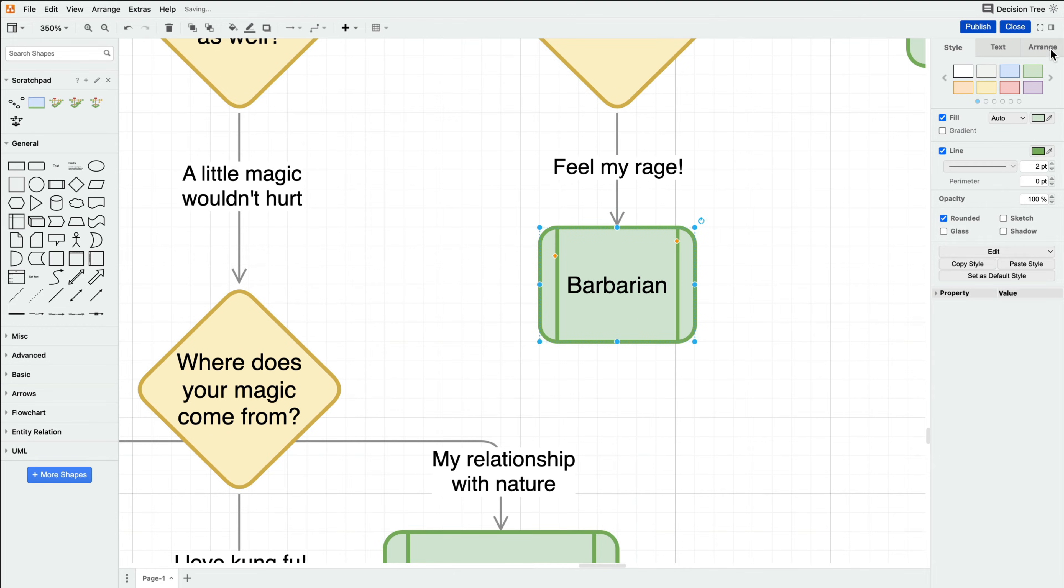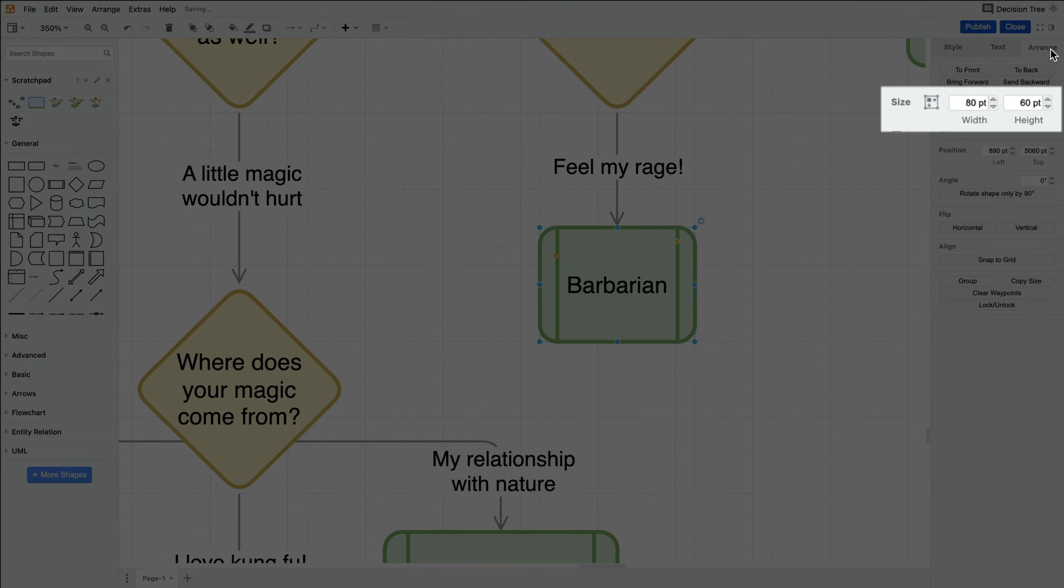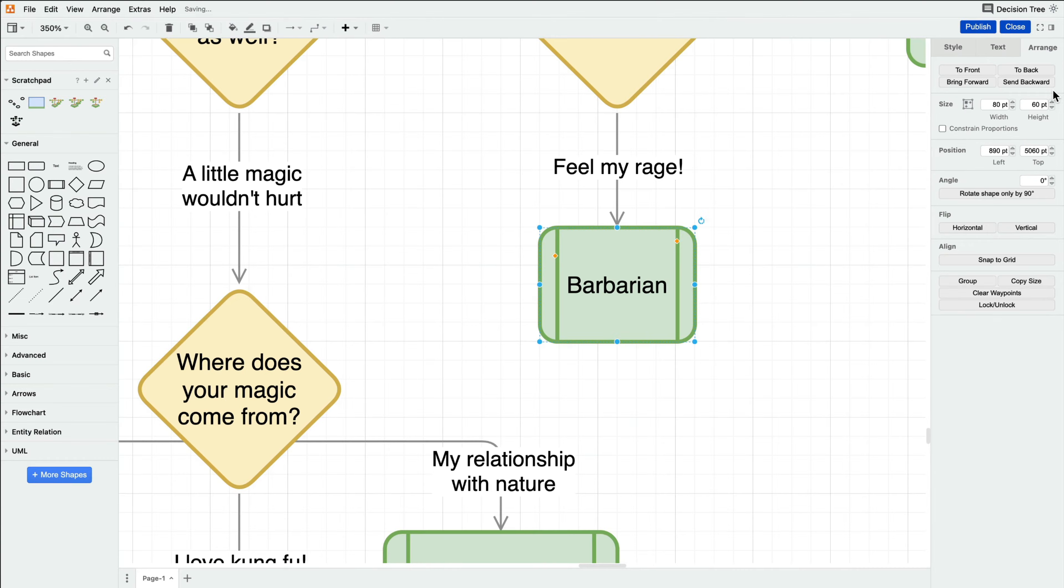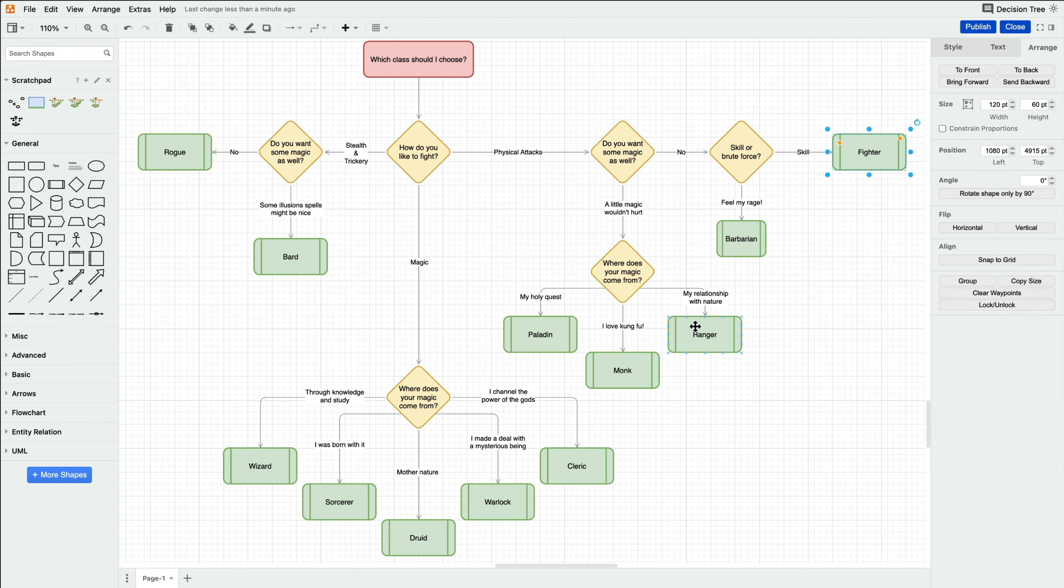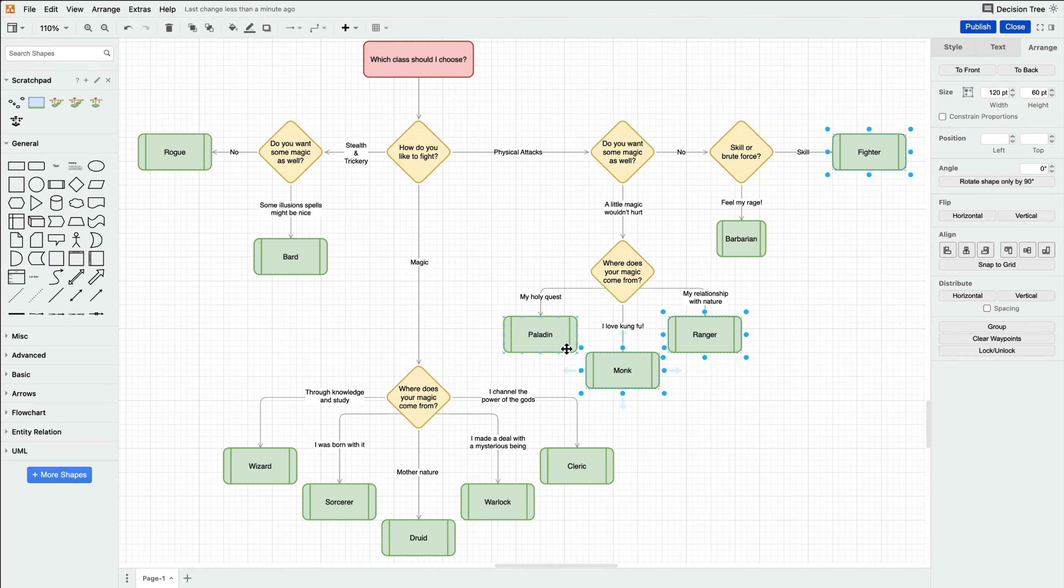Then, we took note of the dimensions of that shape and selected all other rounded rectangle shapes and used those same dimensions.